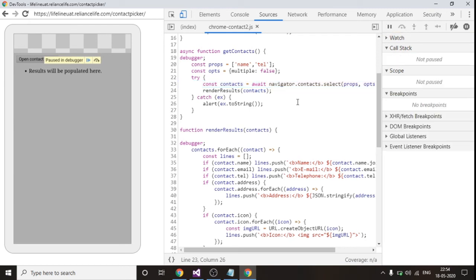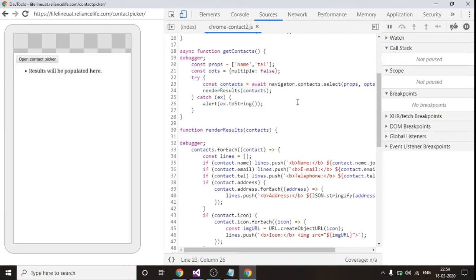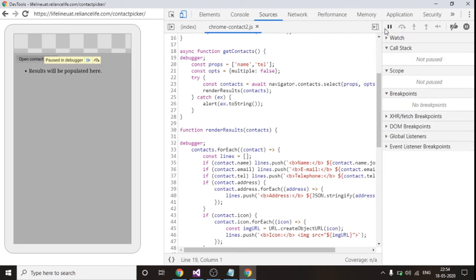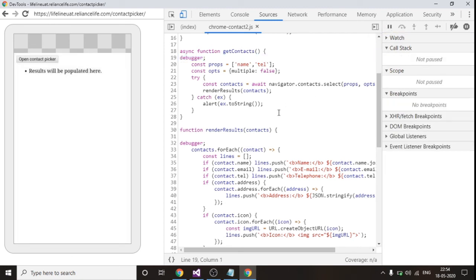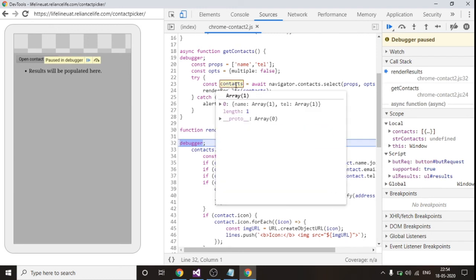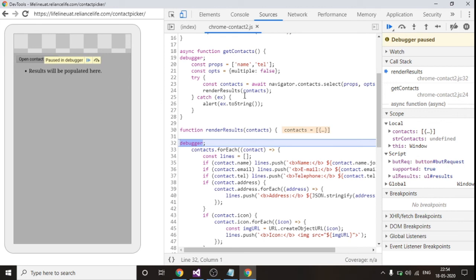Now I am selecting some of the contacts in my mobile application. So I have selected one contact and I am clicking on done button. So this returns me something and in return of that I have passed that thing in my render result.